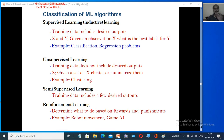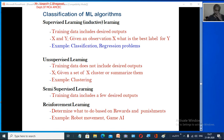In simple terms, supervised learning means the training data includes the desired output. Given an observation x, both x and y are given to us — x is the observation and y is the labeled output. Examples of supervised learning include classification and regression problems.